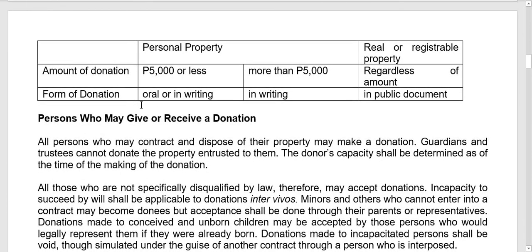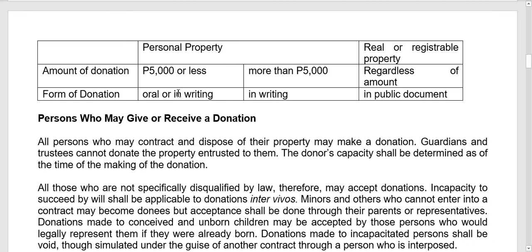The property subject to donation can be personal property — movable properties — or real/registrable property such as land and buildings. For personal property with a donation value of 5,000 pesos or less, the form may be oral or in writing. If the value is more than 5,000 pesos, it must be in writing.